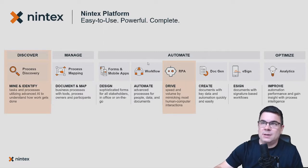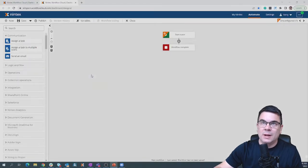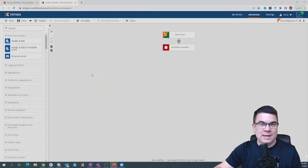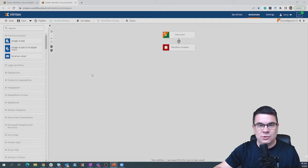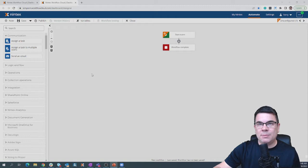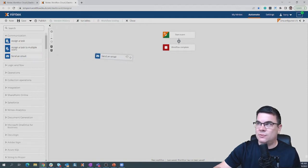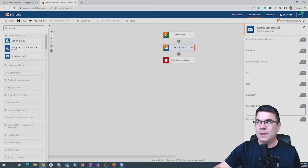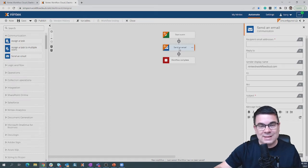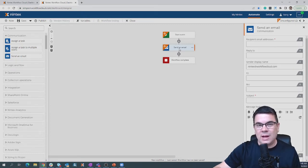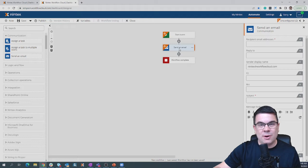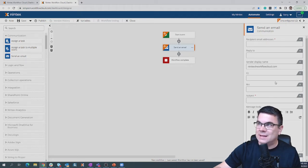Let's jump right into Nintex Workflow Cloud and take you on a quick tour. This is the canvas that I fell in love with almost 14 years ago now, and this drag-and-drop interface. Being able to take these actions from the left, drag them over onto the canvas, drop them, click on them, and configure those actions. We continue that with Nintex Workflow Cloud with modification and edit capabilities on the right-hand side of the screen.